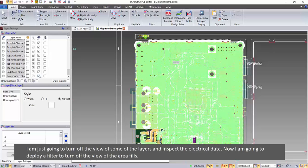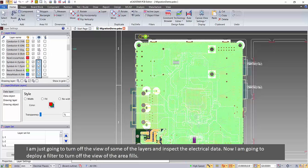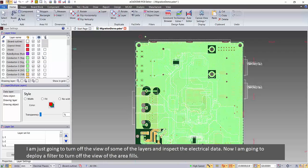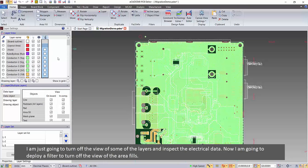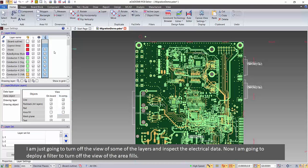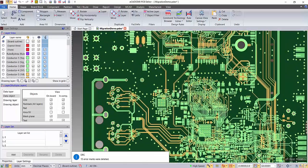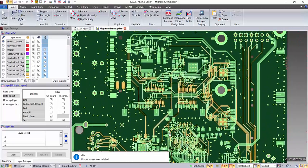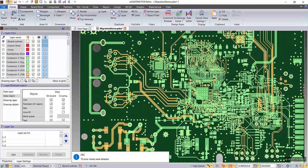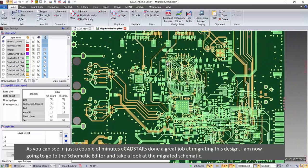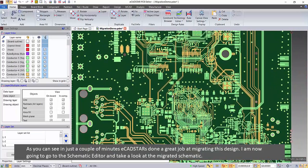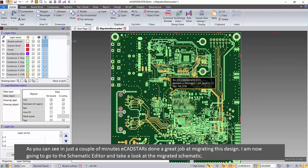I'm just going to turn off the view of some of the layers and inspect the electrical data. Now I'm going to apply a filter to turn off the view of the area fills. As you can see, in just a couple of minutes eCadstar has done a great job at migrating this design.